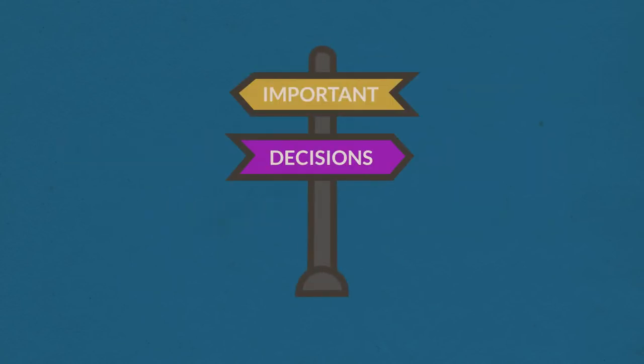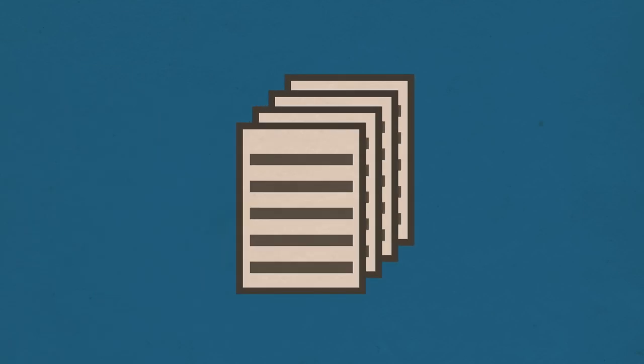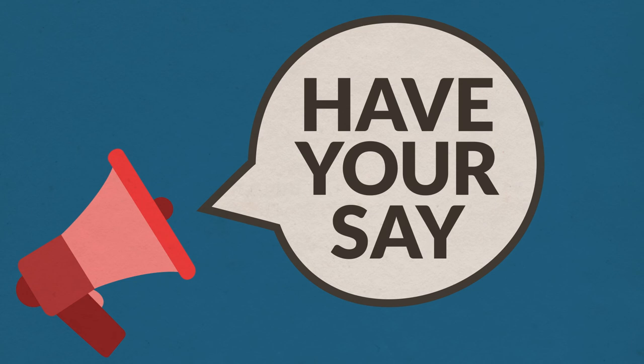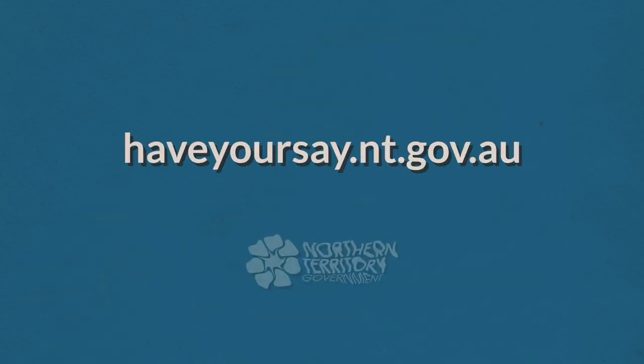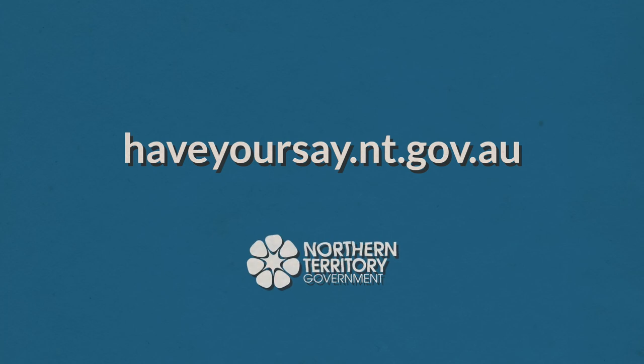There are some important decisions to be made. To help inform these decisions, the Northern Territory Government is undertaking a detailed business case, and we want your input. Learn more and get involved at haveyoursay.nt.gov.au.